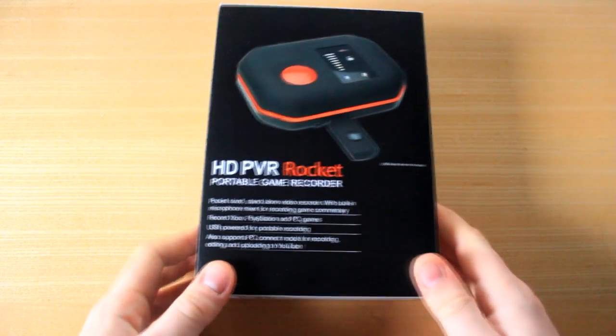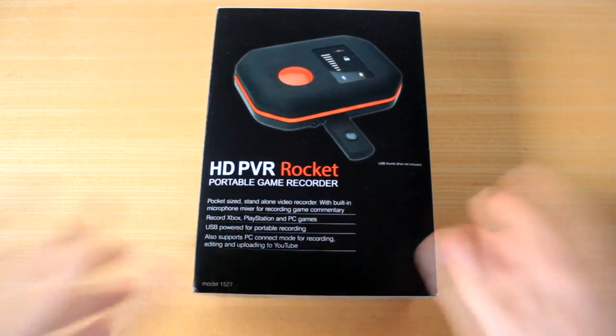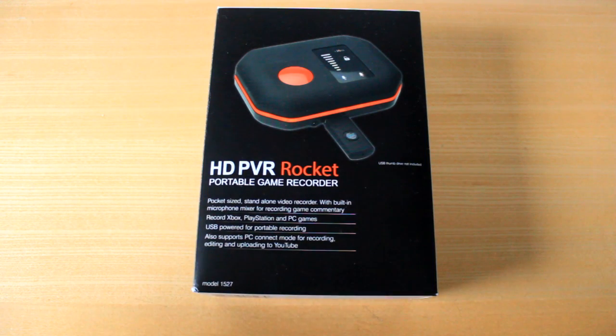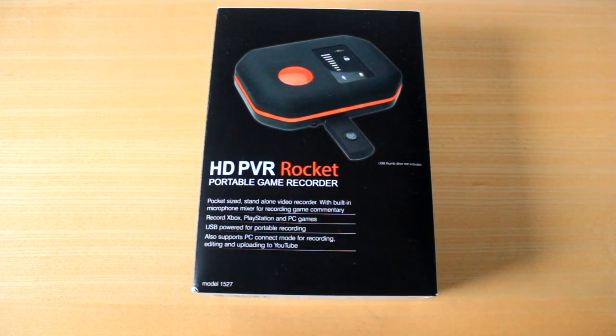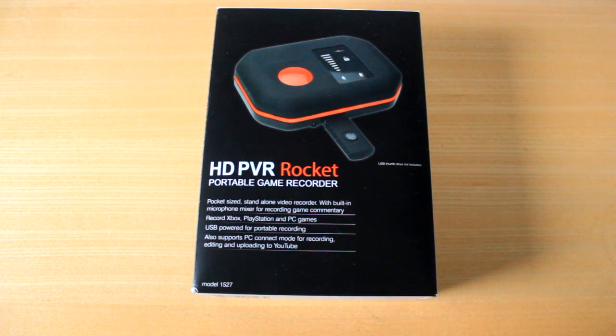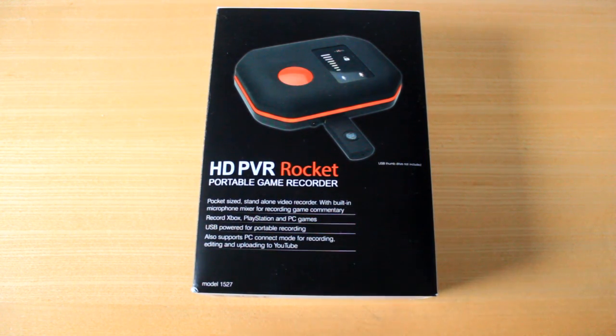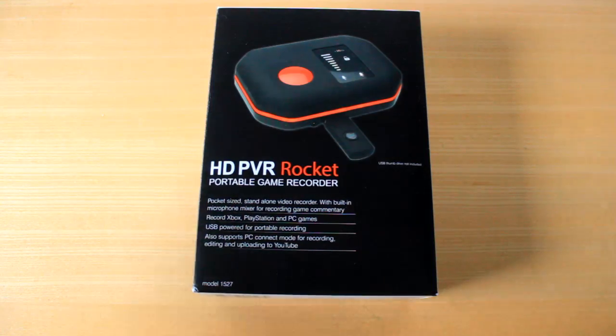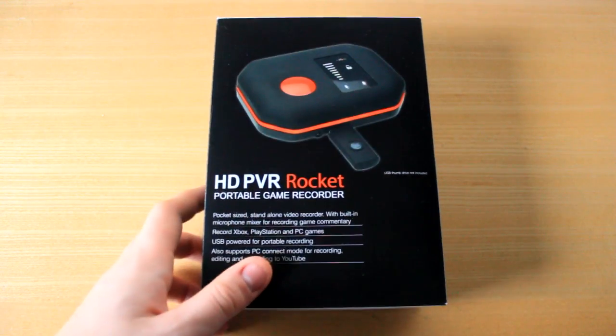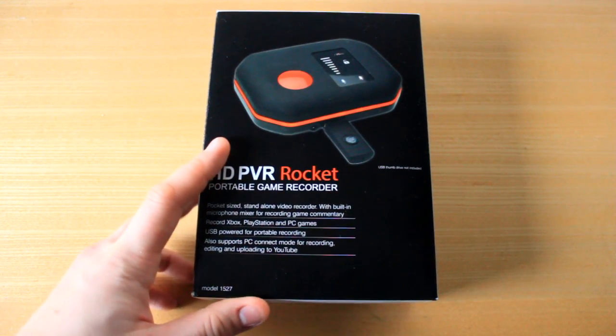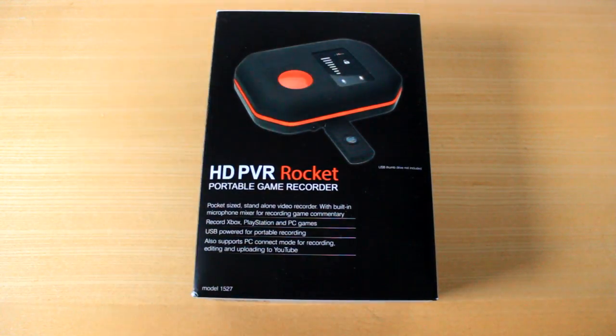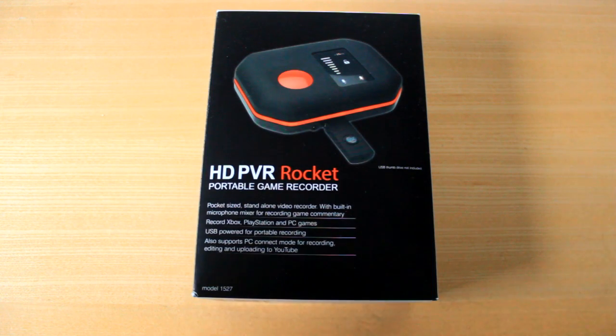This right here is the Hauppauge HD PVR Rocket. Now currently, there's only one of the capture cards on the market that I would absolutely say is freaking amazing, and that is the AVerMedia Live Gamer Portable. The only reason I like that is because it means you can take it anywhere, you can record onto an SD card.